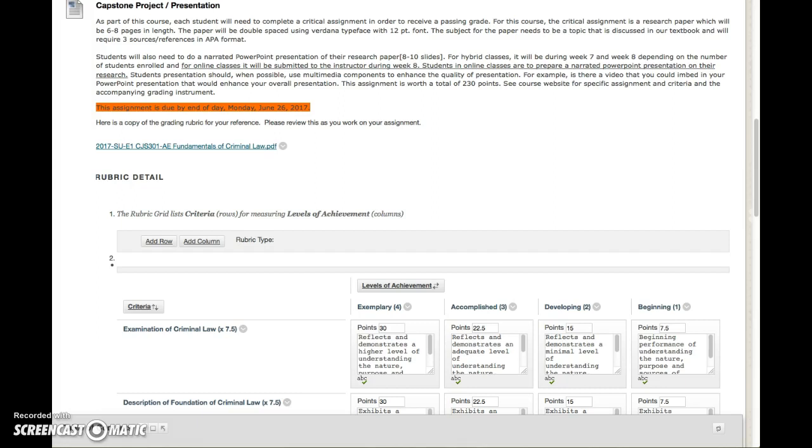For those of you who may be struggling with the PowerPoint presentation, the narrative part of it, I'll identify a couple of tools that you might be able to use or some other ways to get that assignment done because I think it's important that you do a good job on the assignment and the presentation.